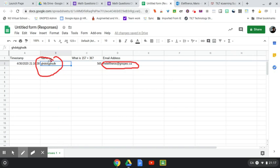Adding the name just makes it a little bit easier, so that as long as they put it in correctly, you're not looking at an email address that's a combination of letters and numbers and you're trying to figure out which student that is.